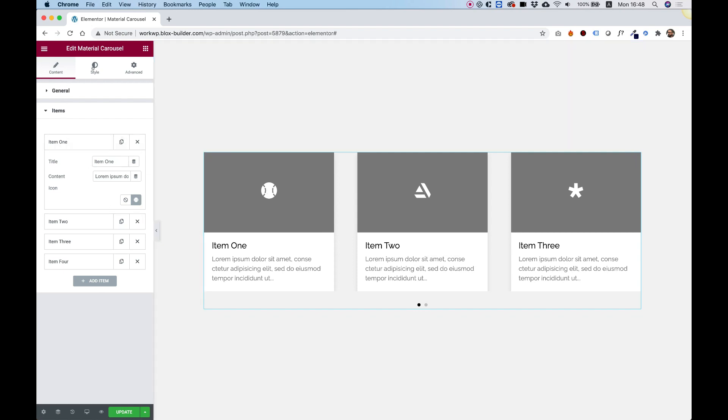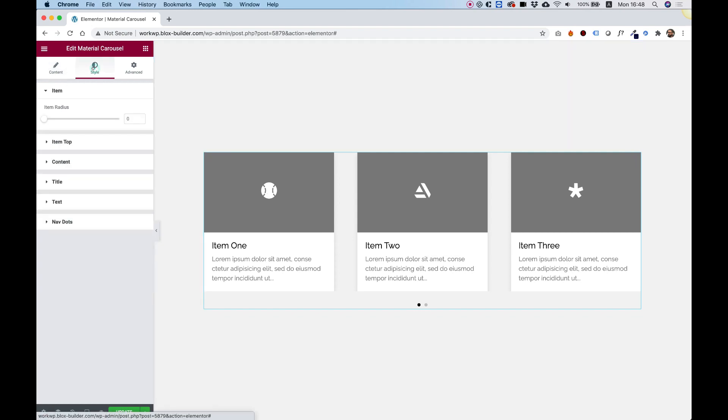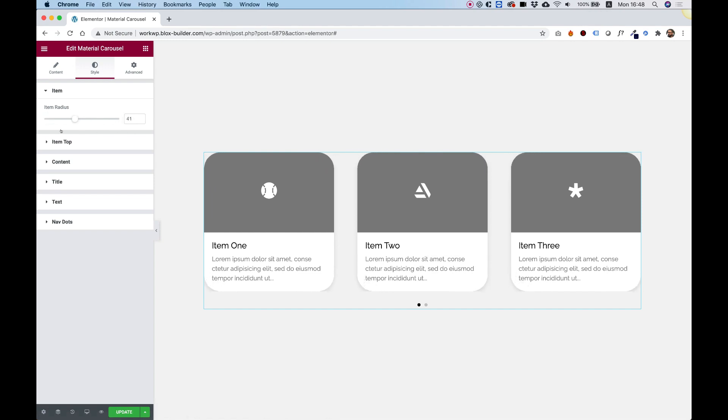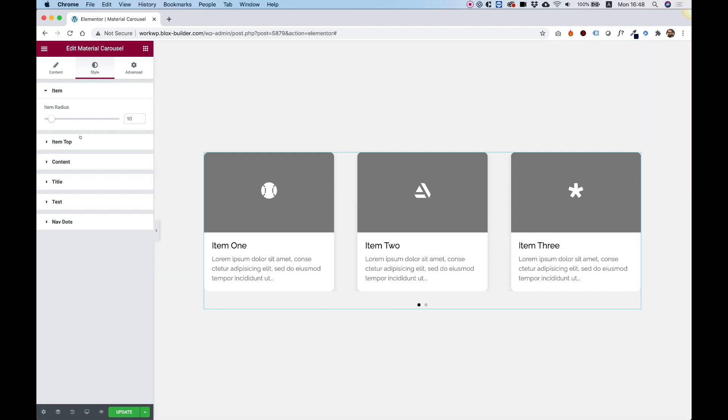Except for that, we have a style tab. In the style tab, we can set the radius for the slides. I'm going to set this to 10 pixels, something slightly rounded.